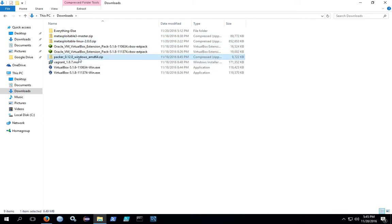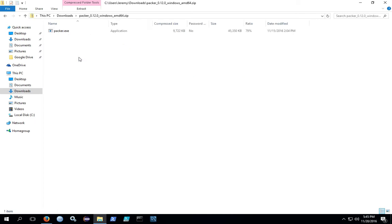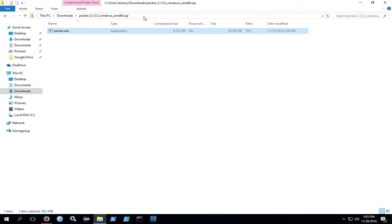What you're going to end up having is a zip file. You look inside the zip file, there's just an executable. You want to copy that executable, and then we're going to create an installation directory for it.